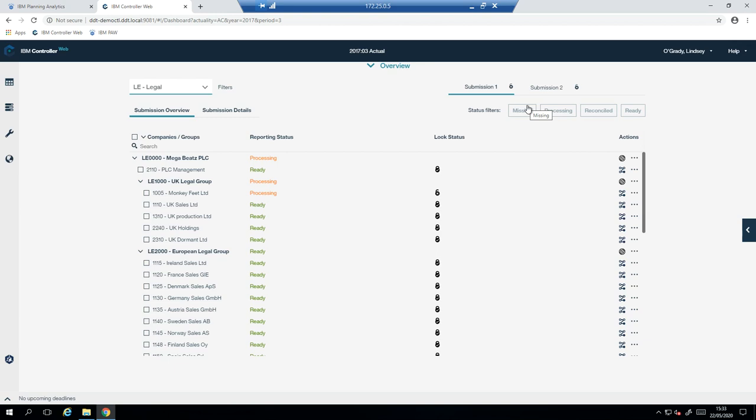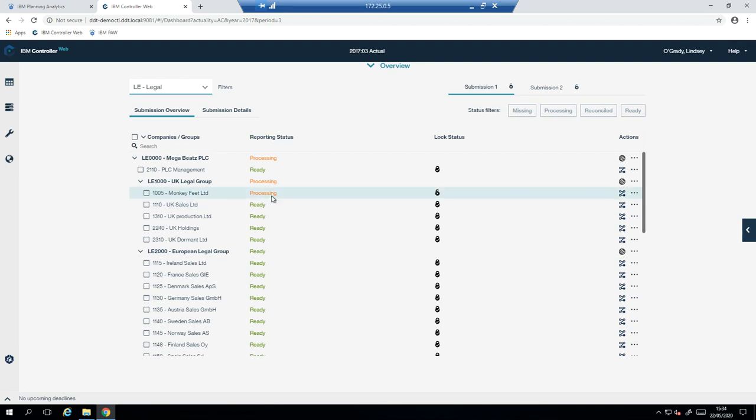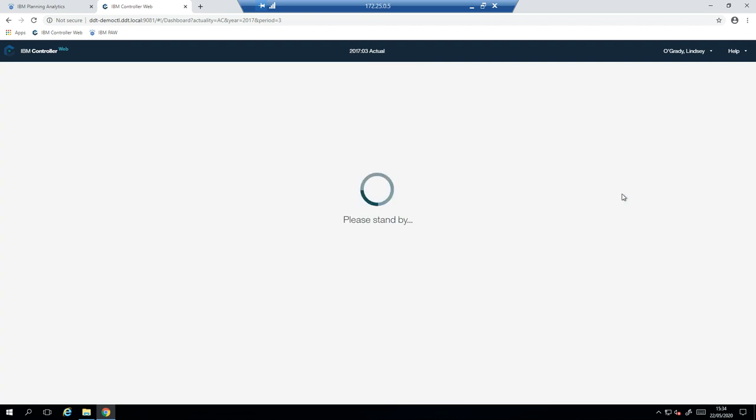Other companies may have three submissions, and they might do their submission one as intercompany transactions only, so that they can get their local accounts adjusted with journals to align their intercompany together. And then submission two, in that example, would be their TB, which should have a nicely reconciling intercompany. And submission three might be supplementary data, and some of it may be just forms that are filled in during an interim period or their year end. Here we have just two submissions. So for submission one, I'll be submitting here for the TB. So we're submitting on behalf of Monkey Feet. So I'm going to open up the workflow to perform that.